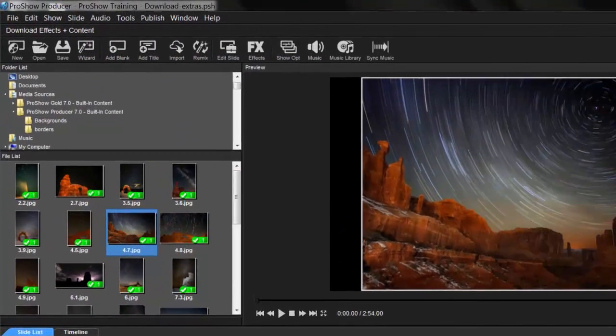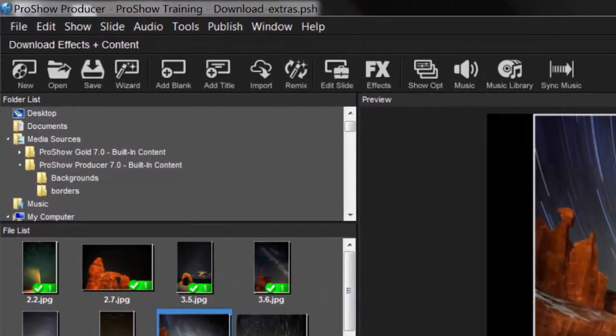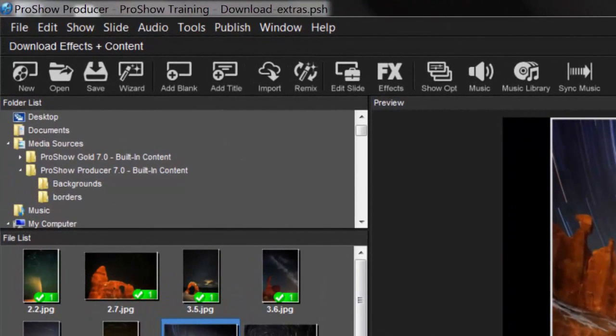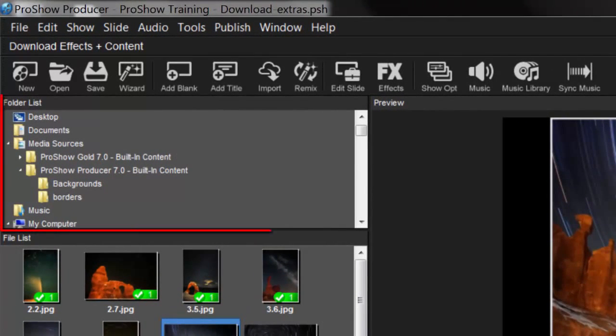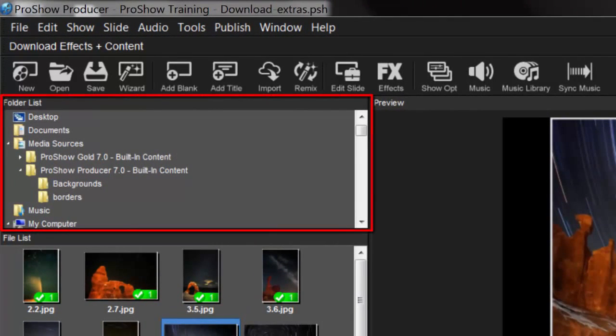Any borders, backgrounds, or image content you download will be added to your media sources list. You'll find these extras by using the folder list. Select Media Sources, then choose ProShow Gold or ProShow Producer Built-in Content.